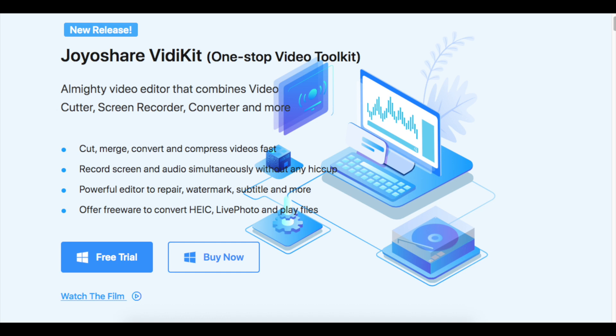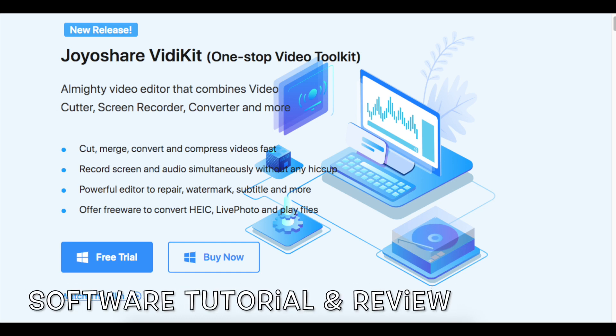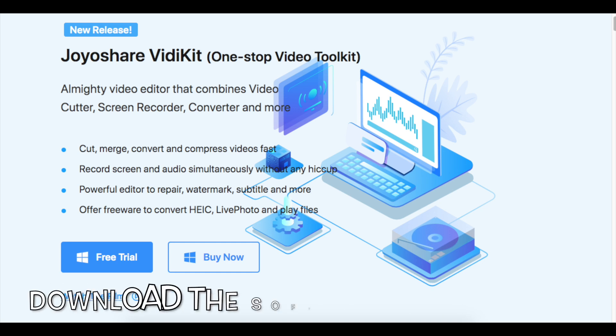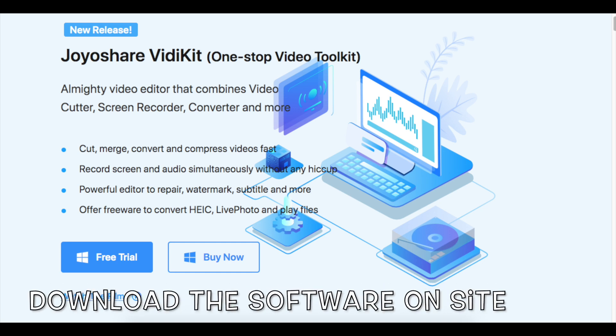Hi everyone, in today's video we will be checking out the JoyoShare Video Kit. It is a one-stop video toolkit that you can use to edit videos, screen record videos, convert files and more.